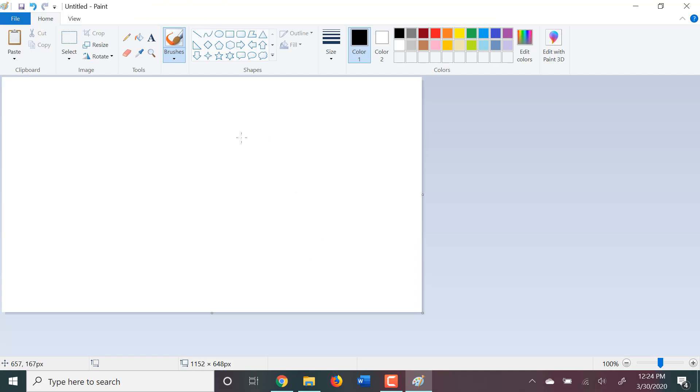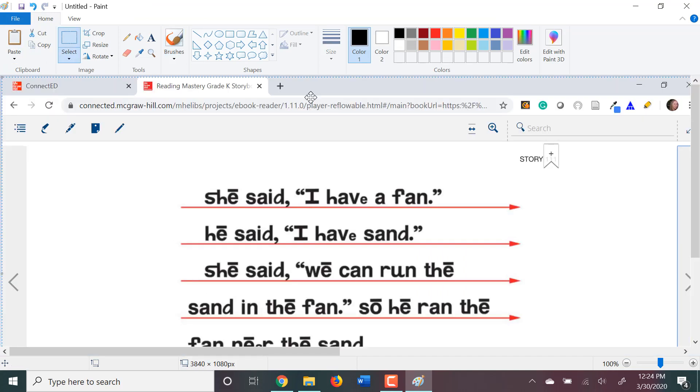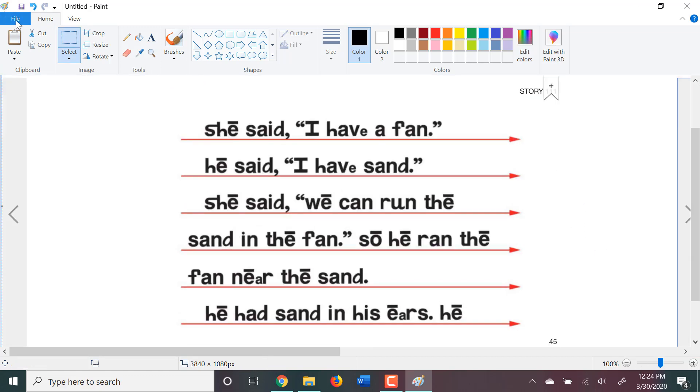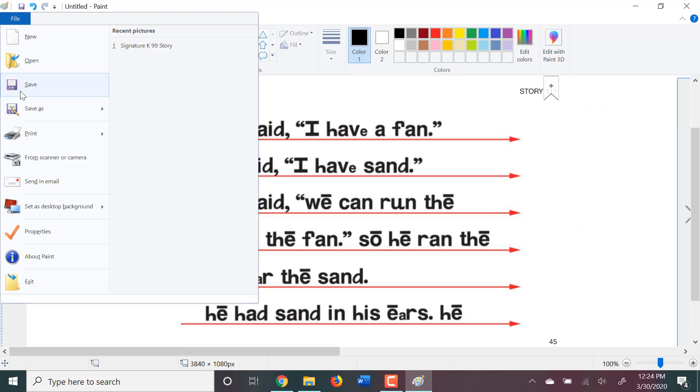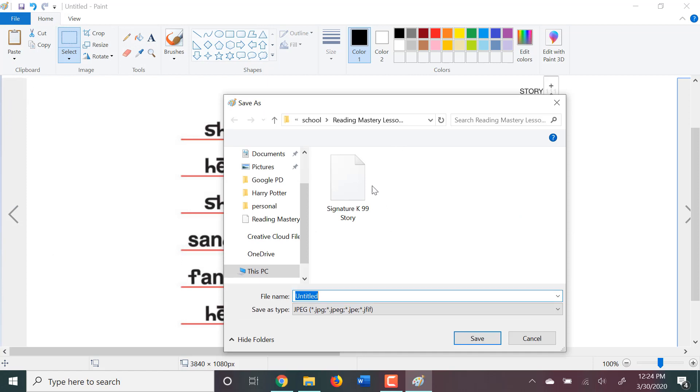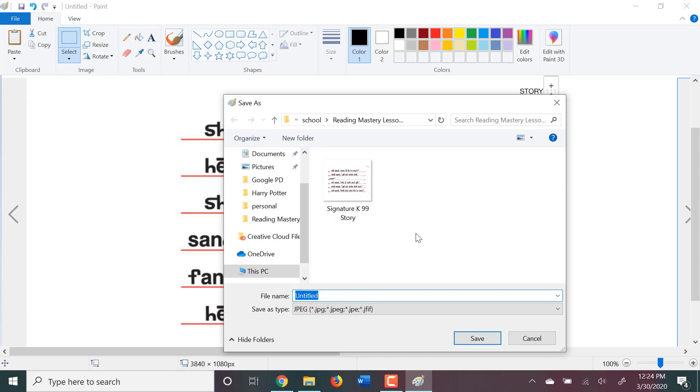And you'll want to paste your picture into your Paint. So, you'll see here, now I have a picture of the storybook. And then, I'll want to save that file. Save as a JPEG picture in my same folder. And then, I'll want to name that Signature K 111 story.